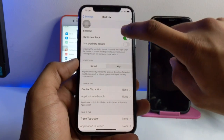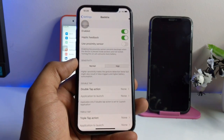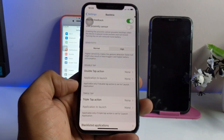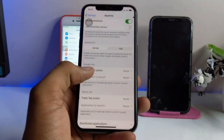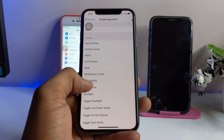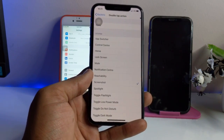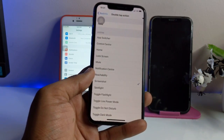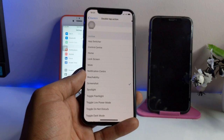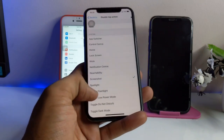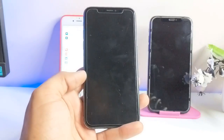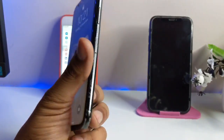After respringing, open Settings and you will see the BackTrix tweak available there. Make sure you enable the tweak. Here you have the option for Double Tap Action and Triple Tap Action. For double tap, I'll go with Screenshot. I'm doing this for the first time with you guys, so let's see if the tweak is working.